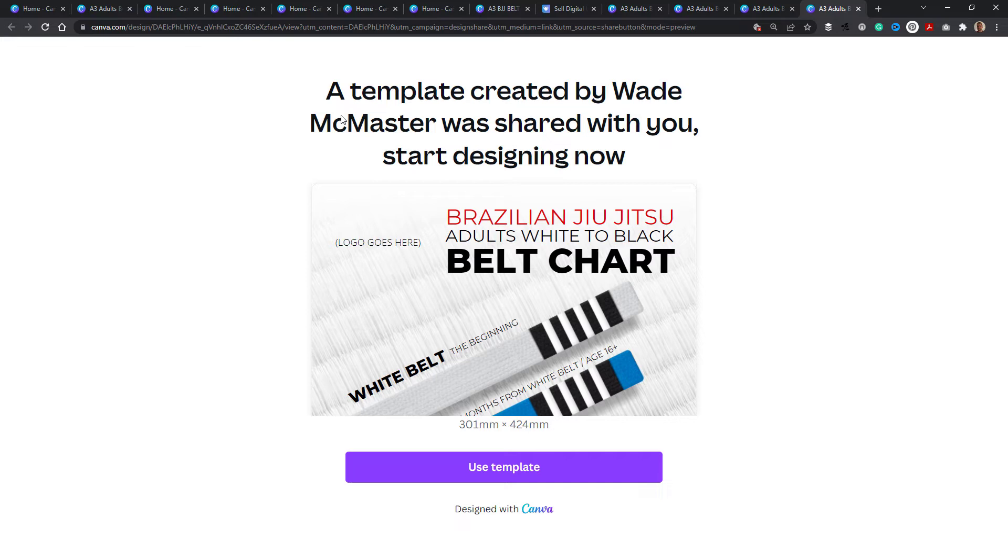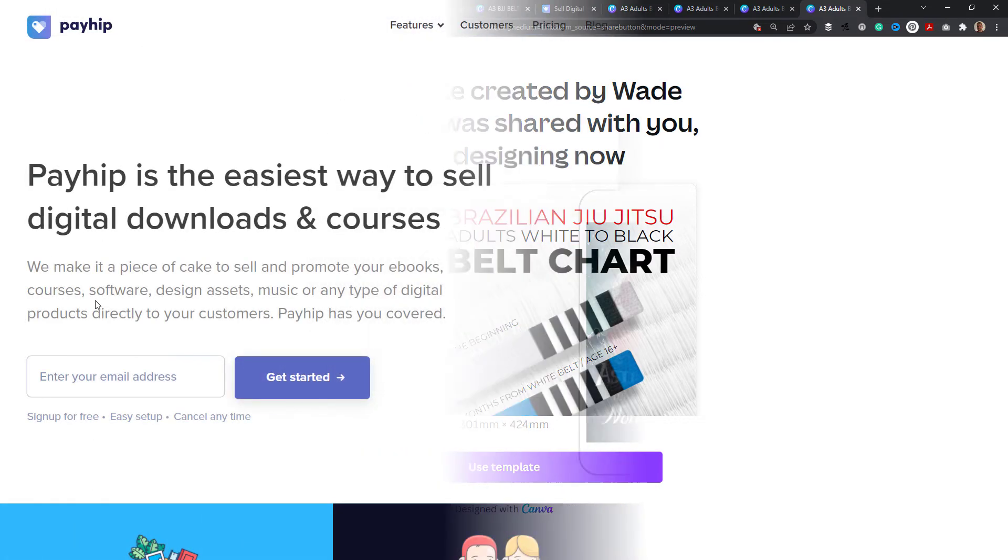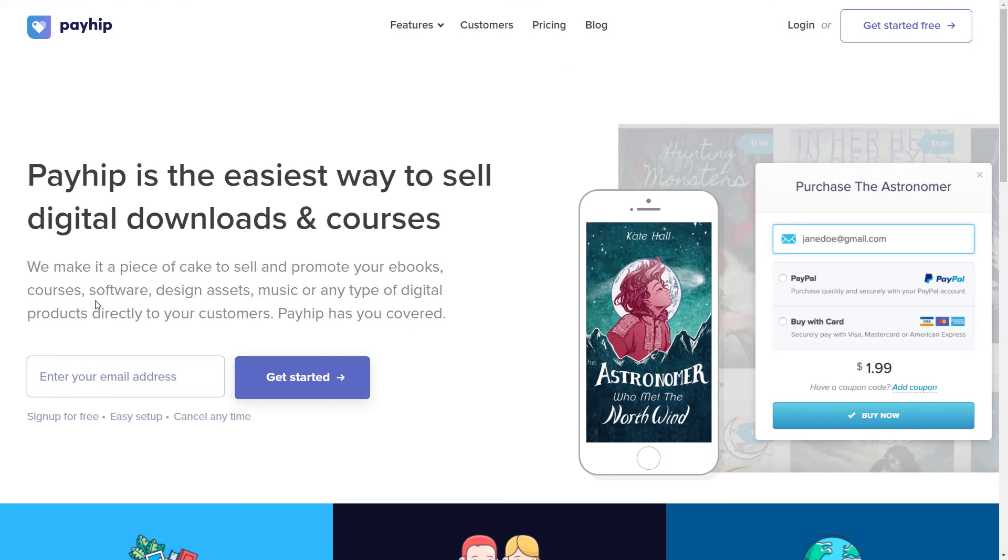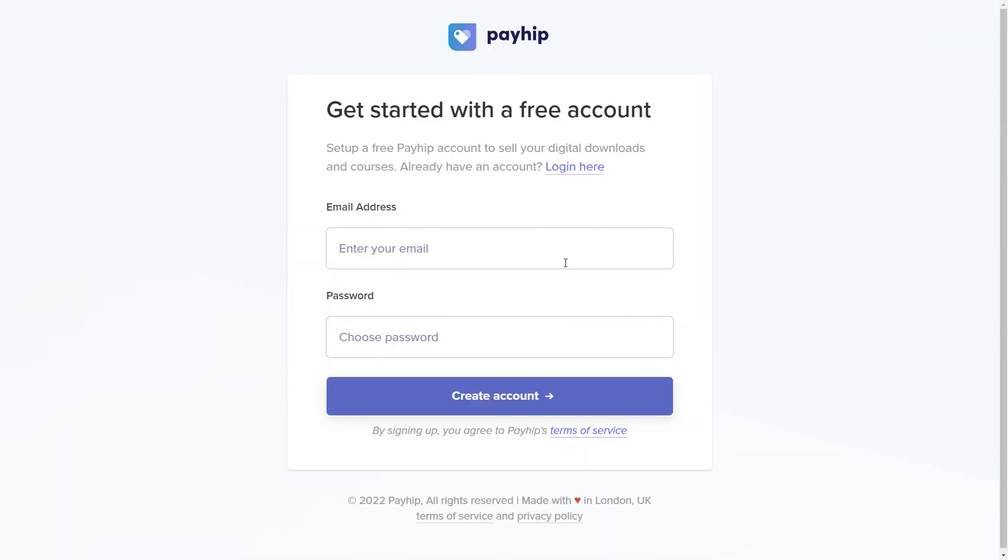So now we're actually going to go to Payhip and sign up so we can start selling this pack. Now you are going to want to go to payhip.com and sign up there. It's pretty easy. You get this get started free link at the top. Simply click on that. And you'll be taken through the sign up process as per normal. Pretty easy to follow. And once you've signed up, you can create your product. I've already got an existing account. So I'm going to just skip ahead and log in from there.